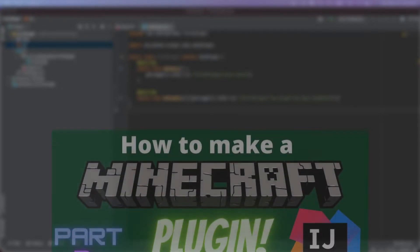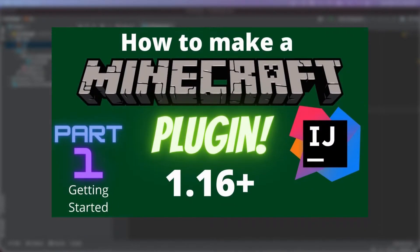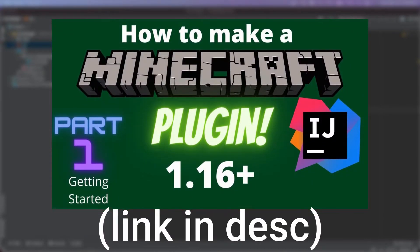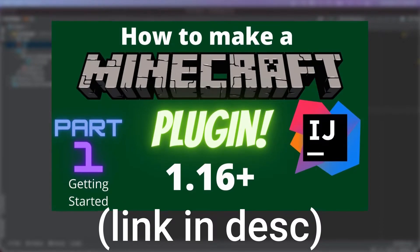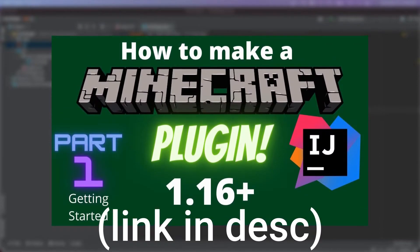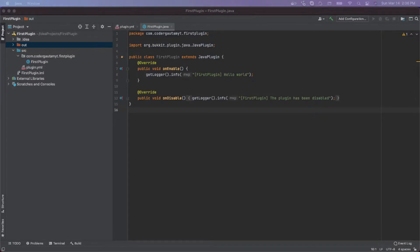If you haven't watched part one yet, the link is in the description. Make sure to watch that because you need to know how to make a simple plugin before we can move on to commands. So make sure to watch that — link's in the description. Anyway, let's get started.